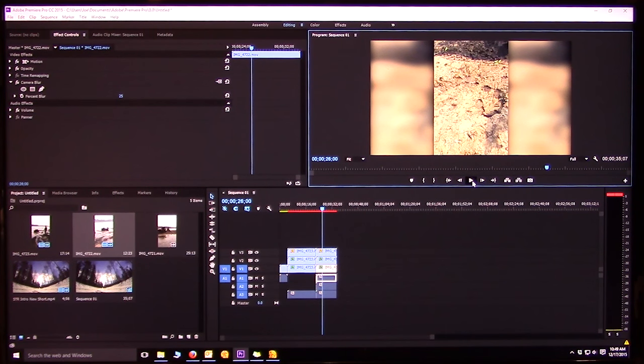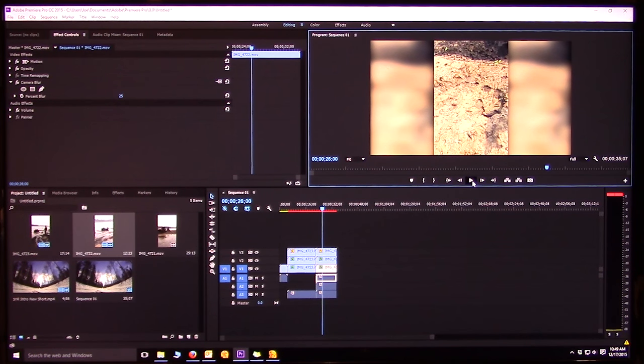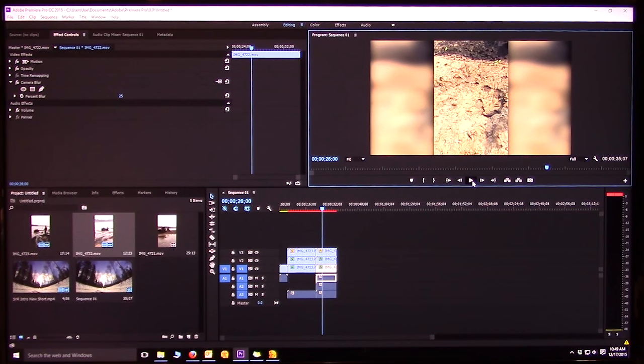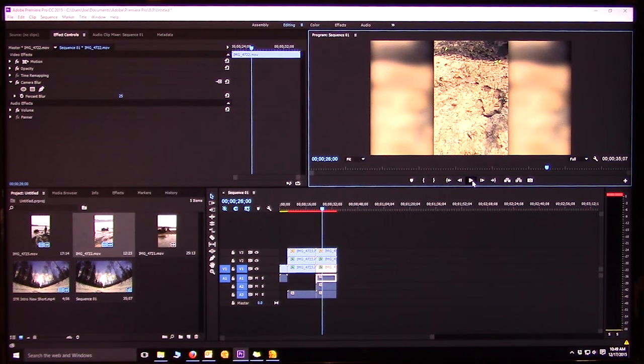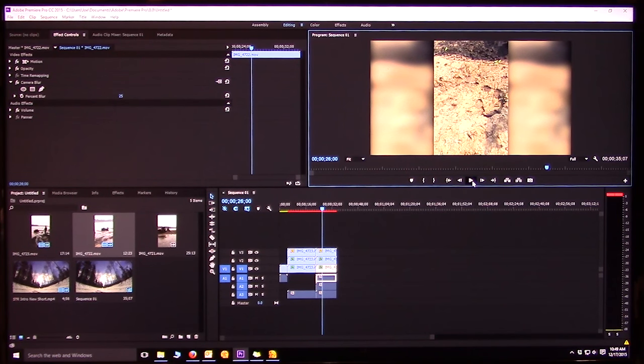Okay, so that's my little lesson here. Hopefully it helped you and you don't have to spend as much time as I did trying to figure out how to do this. I am just a newbie at Premiere but really enjoying using it. Thanks a lot.